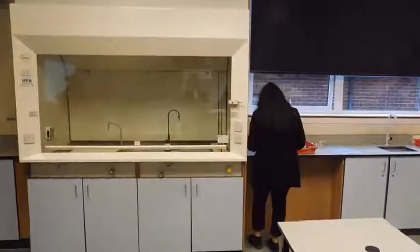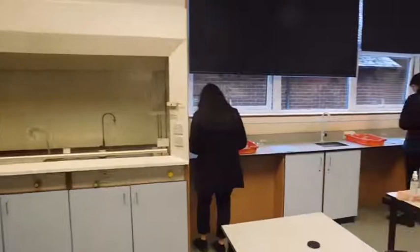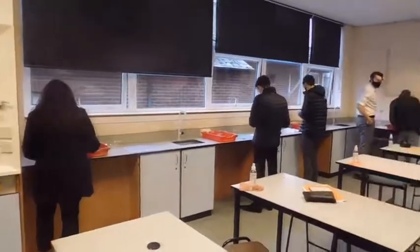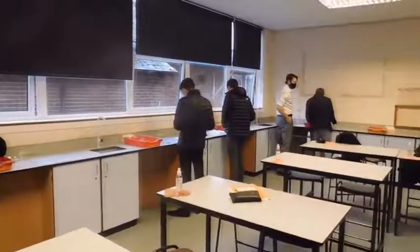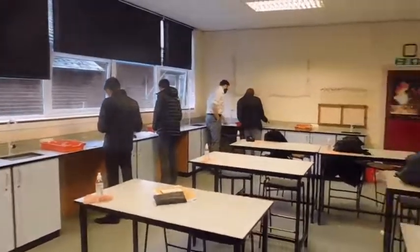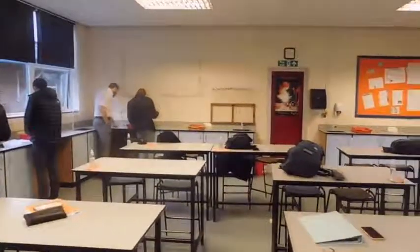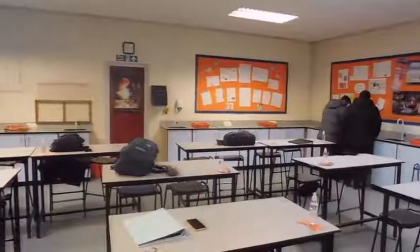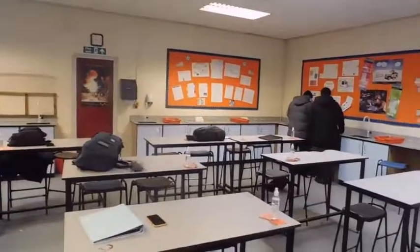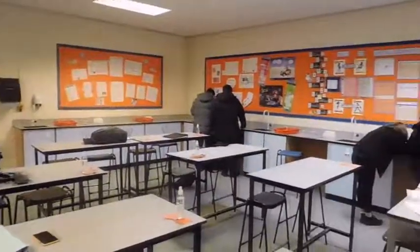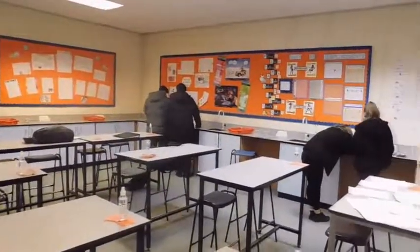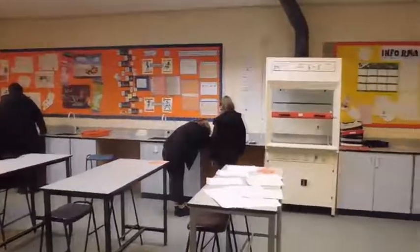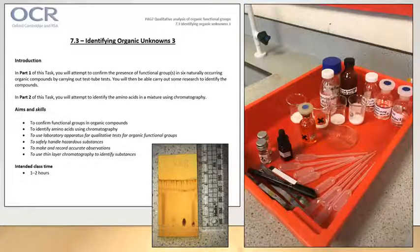This is Q16, one of our two specialist labs. As you can see there's one fume cupboard on the left and there's going to be a second fume cupboard on the right. This is a year 13 class — they are doing a chromatography experiment, which is one of the required practicals, the PAGs, that Mrs Buckley mentioned earlier.